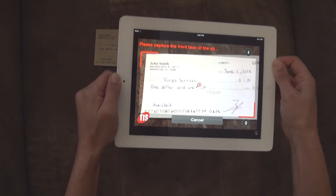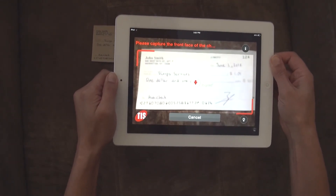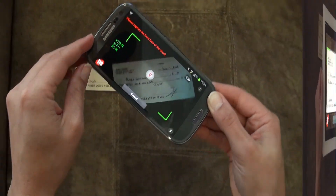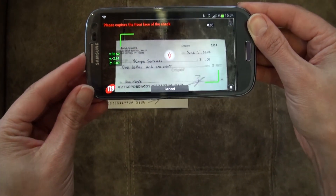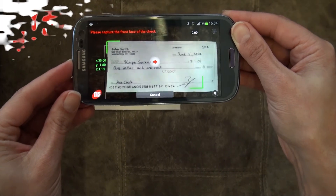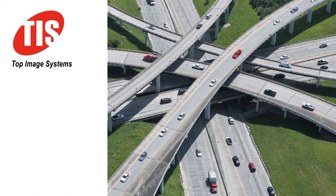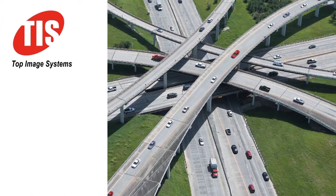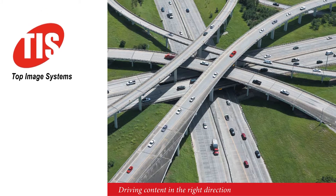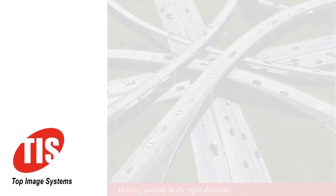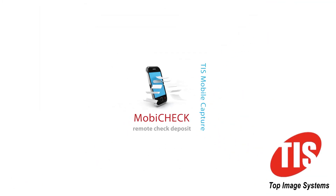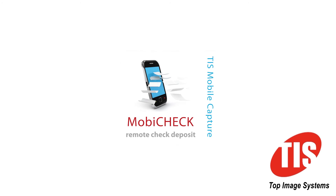Mobicheck is available on all leading mobile devices, including tablets and Android-based devices, as well as iOS-based devices. Whether you are a bank or a financial institution dealing with depositing checks, give your customers the easiest, quickest and most secure way to deposit checks. Give your customers Mobicheck from Top Image Systems.